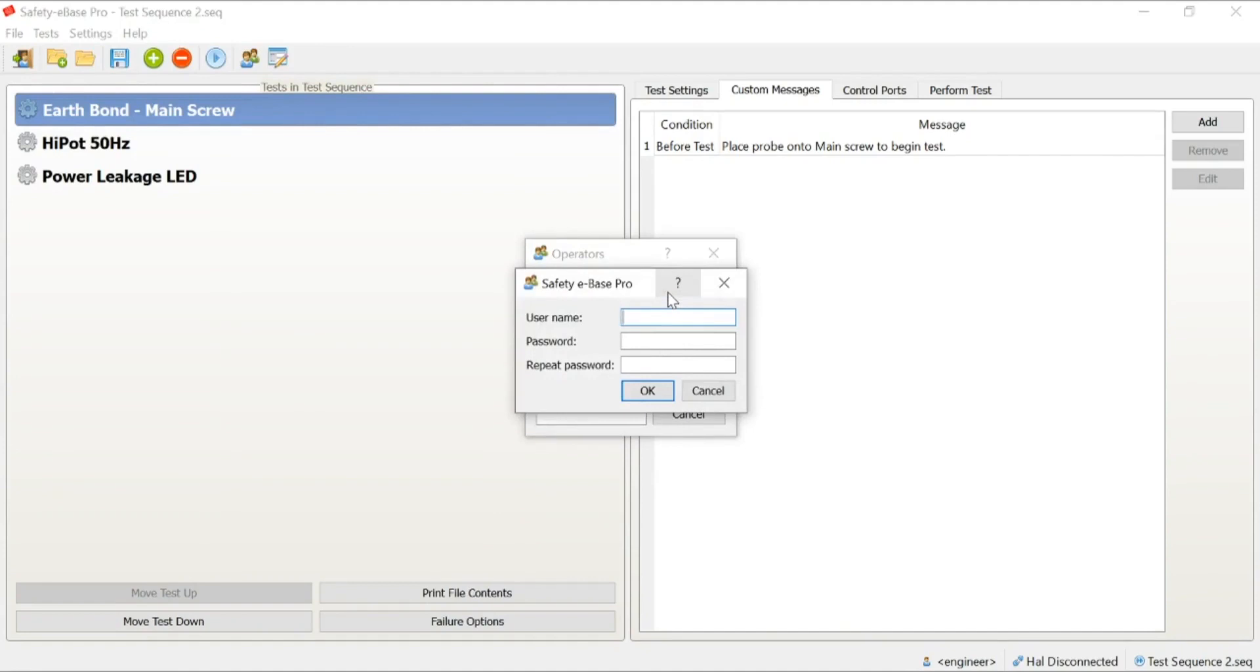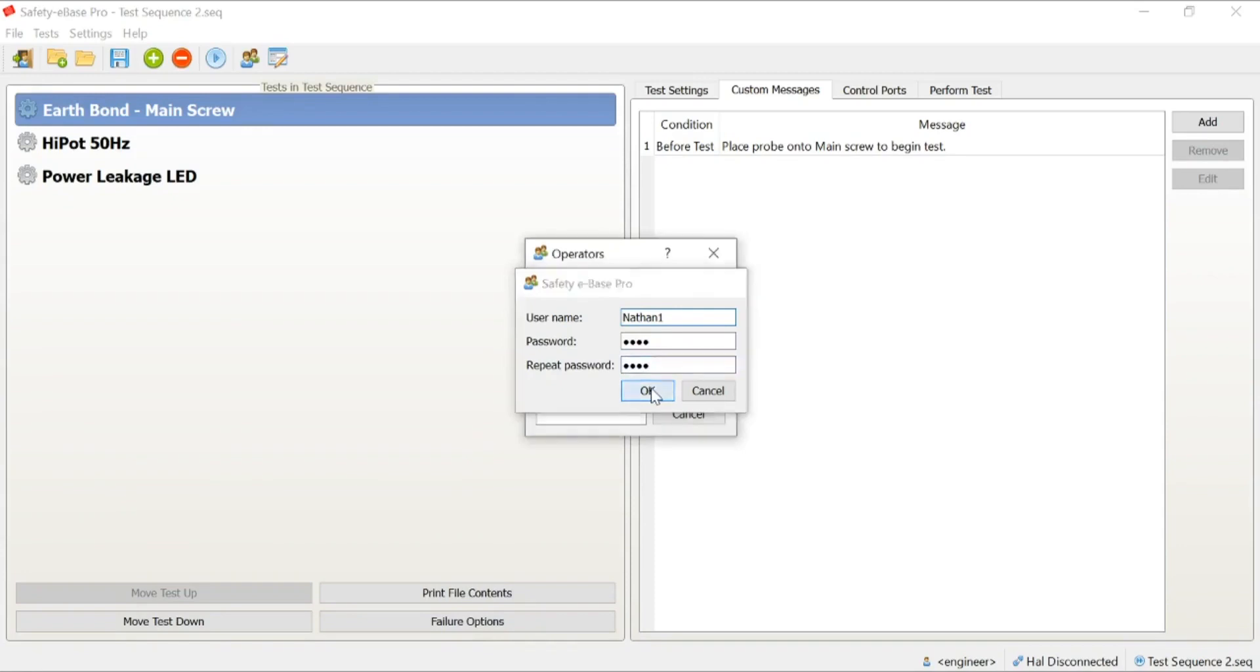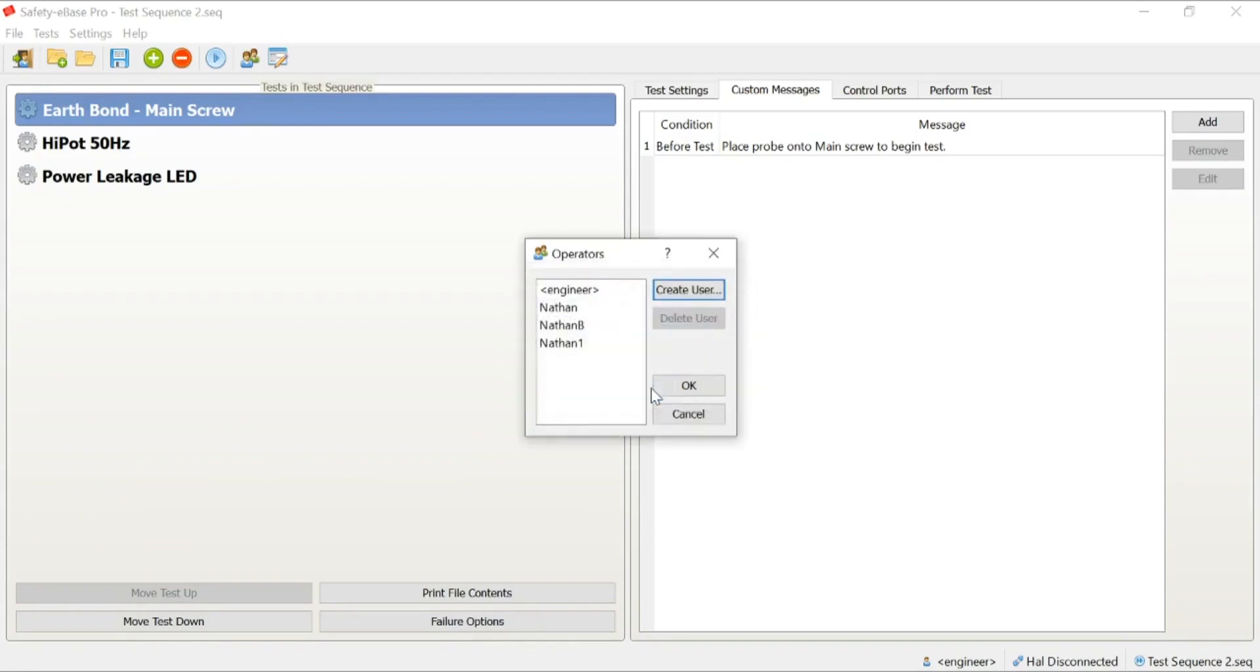One of the key advantages that Safety eBase gives us over users within the HAL itself is the ability to password protect that user login. We can simply add a new user in and give that user a password. At any point of logging in, that user will be prompted for a password, giving you extra security that the person doing the test is the person that you want to be performing the test.